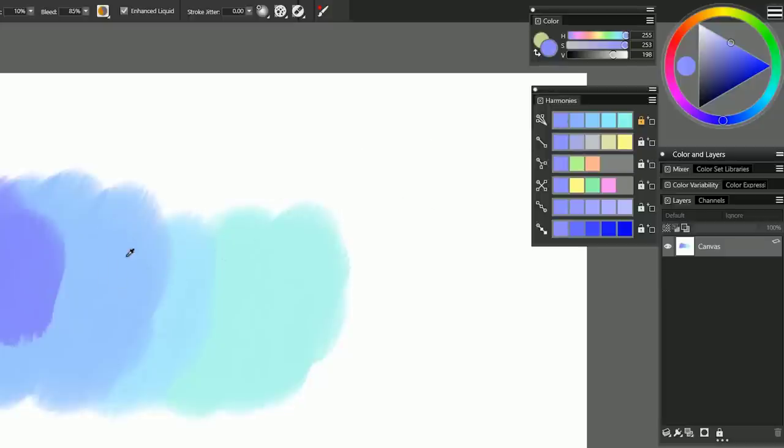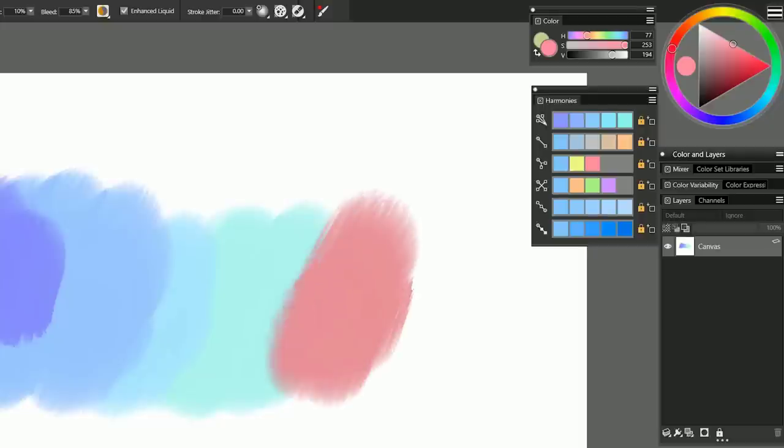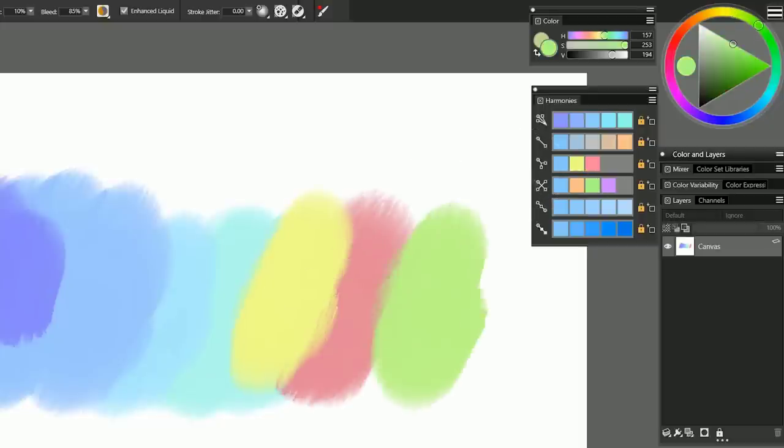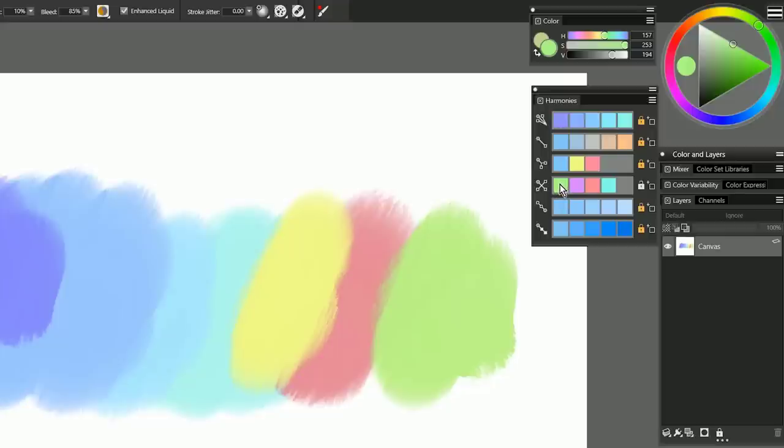If I go ahead and I sample that original base color again, and I lock these remaining harmonies, now I can pick the colors from within those harmonies without the primary or the target color changing. As soon as I unlock that layer, it's going to designate the currently selected color as the primary color for the harmony.